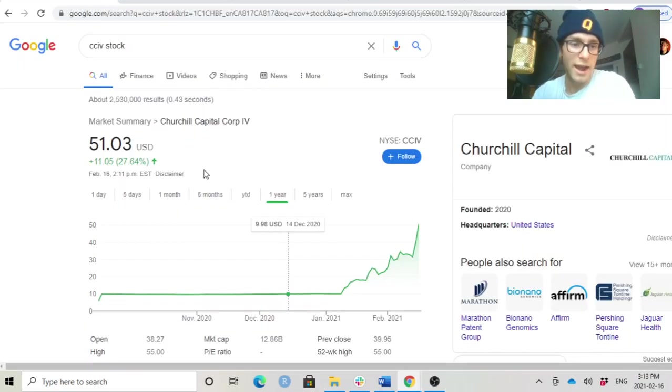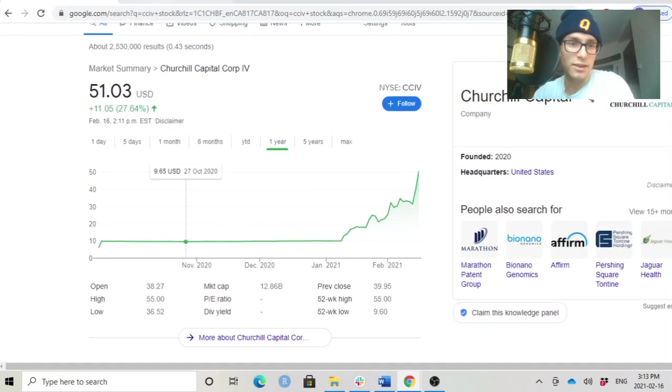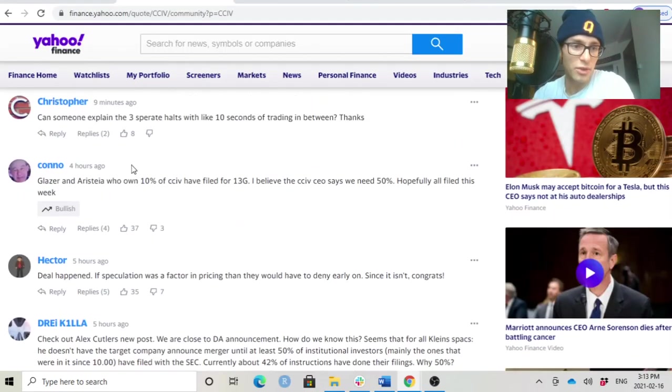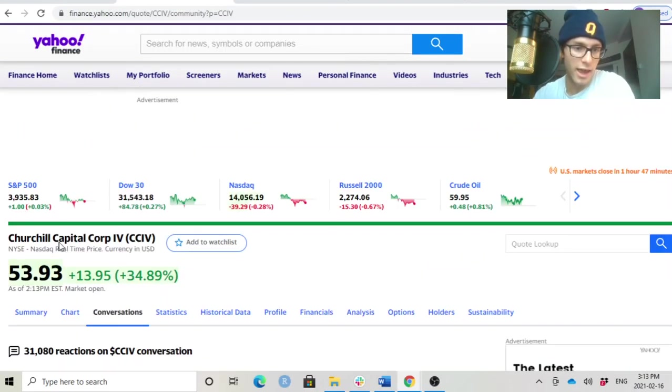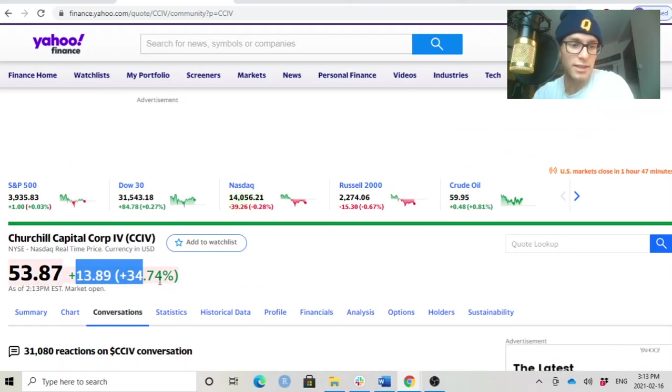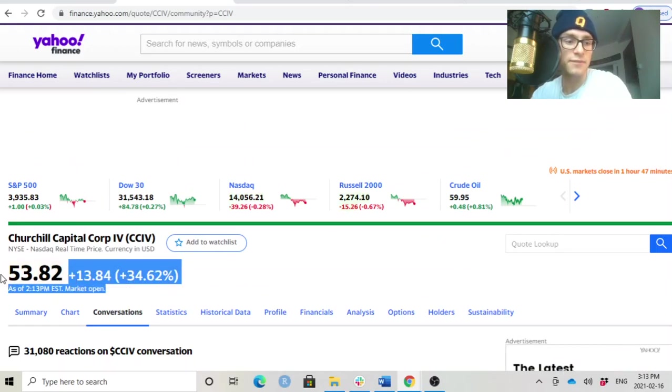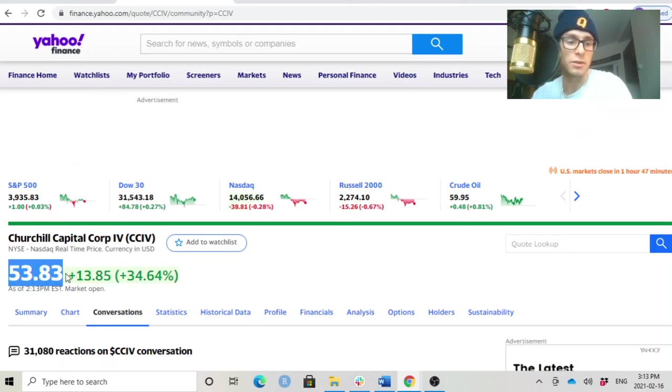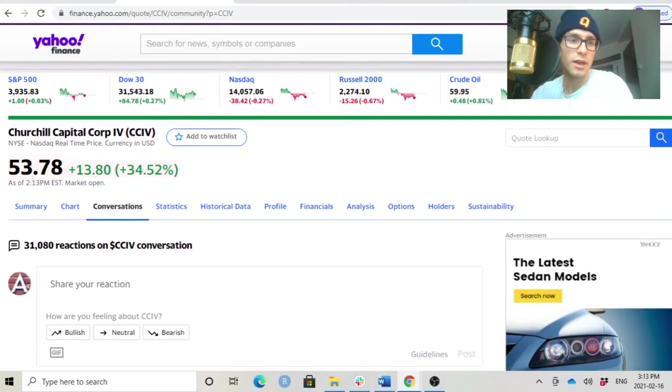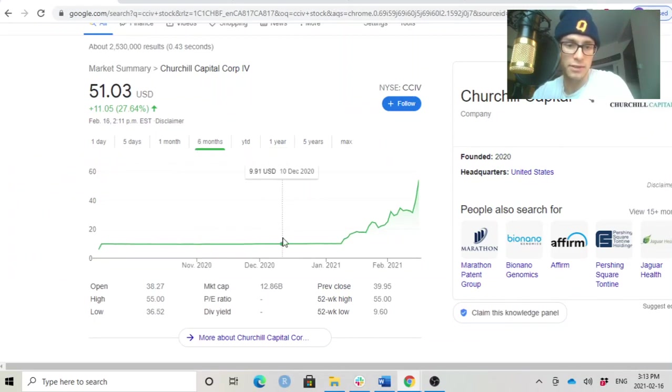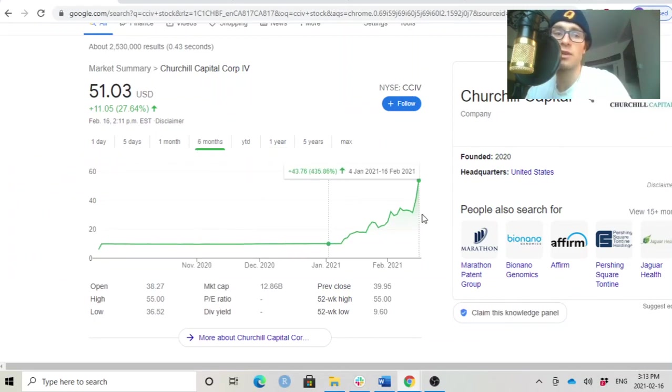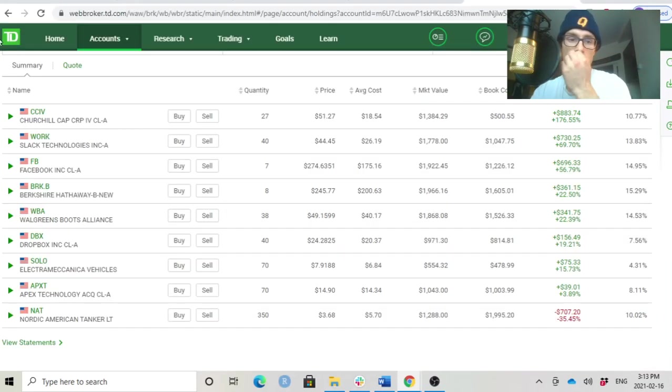Right now, we can see again, right now it's up by 34%. And this is ridiculous. $53. The move in the stock over the past, you know, six months even, we can see it's up by 435%. And right now, I'm up by over 176% on the deal.